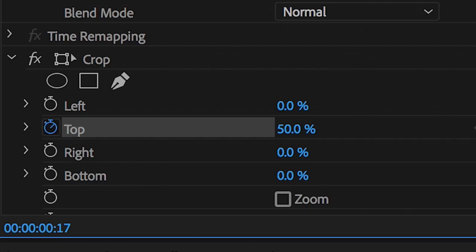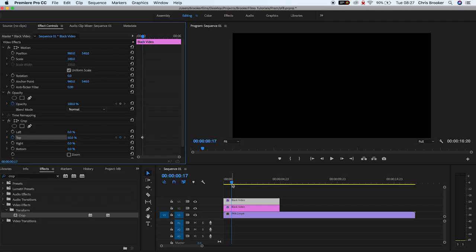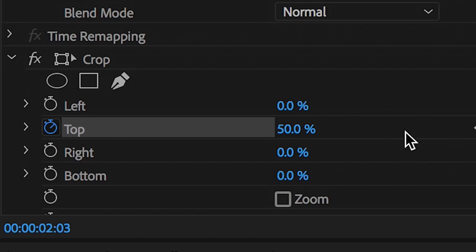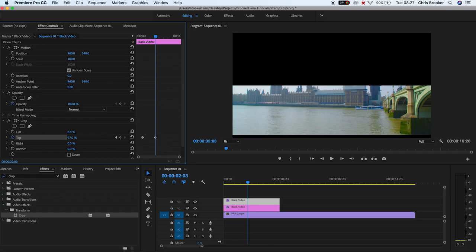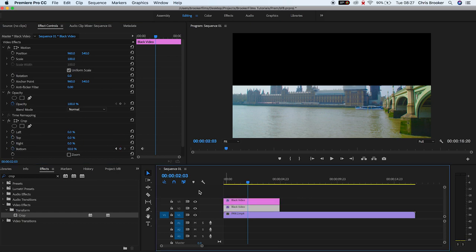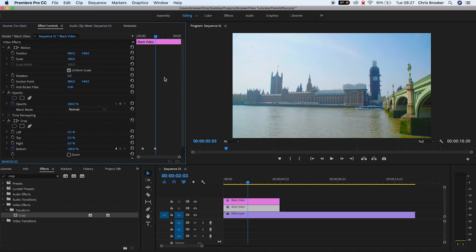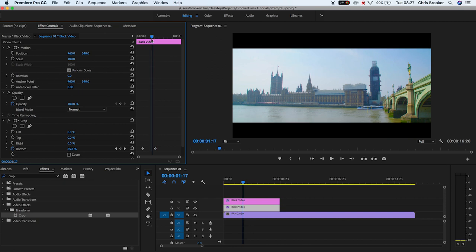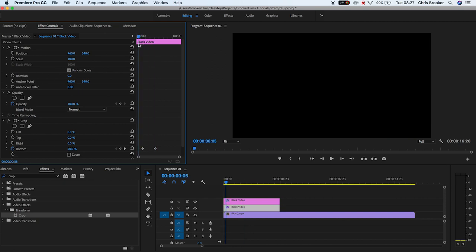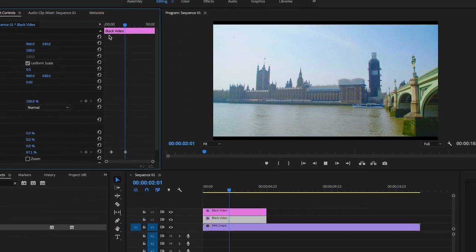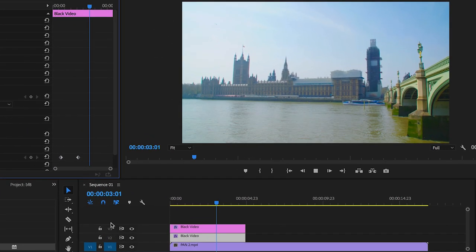We'll move the playhead maybe a second or two into the video and pull the value of the crop on the top up to 100% on video layer 3. We'll go down to video layer 2 and pull the crop value on the bottom to 100%. And if we play this back, you can see that this effect is now complete.